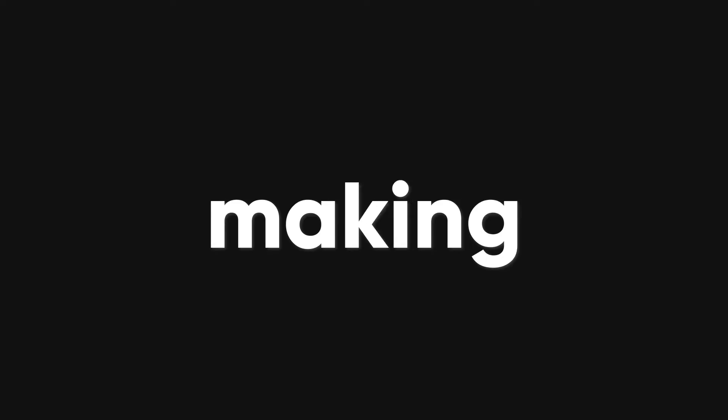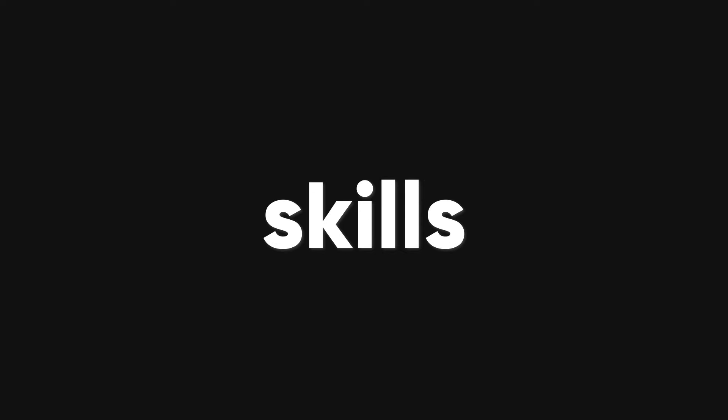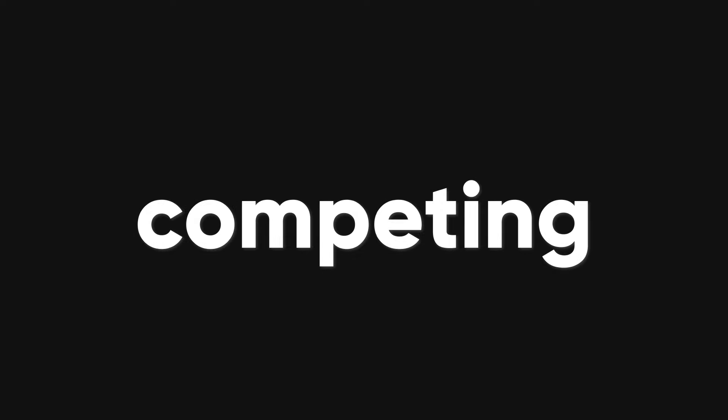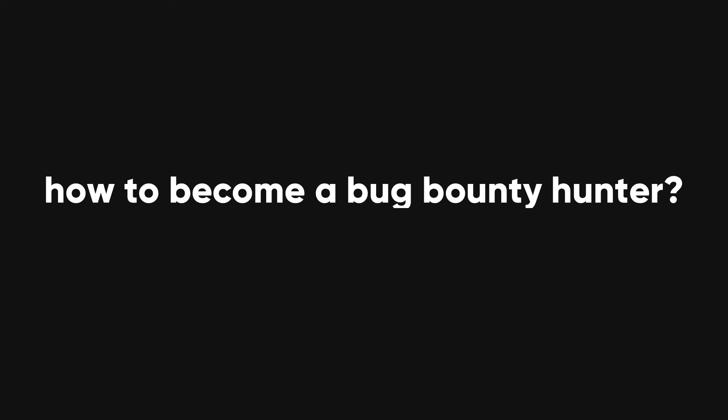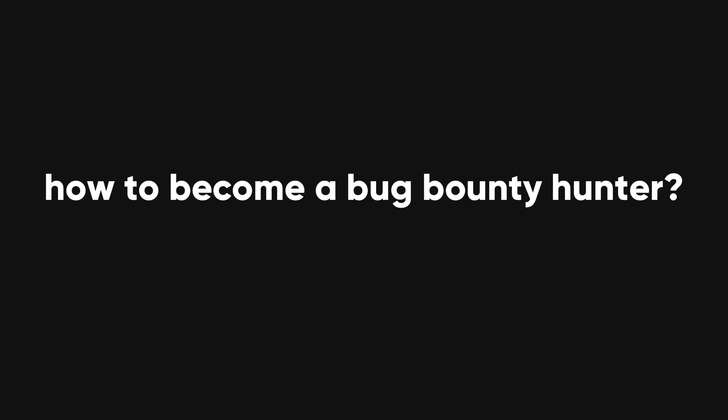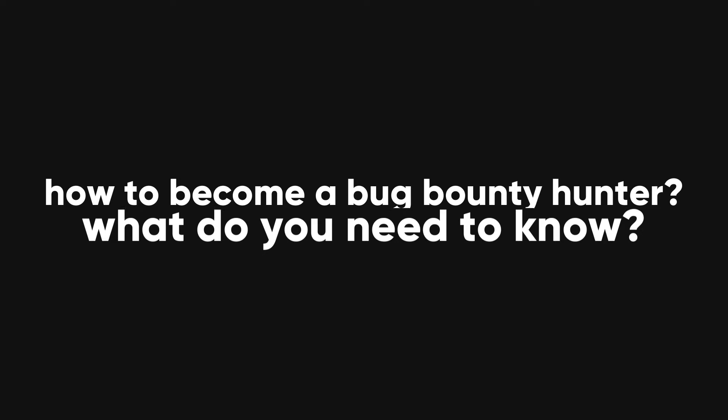Bug bounty hunting is not only a way of making money, but also a way of learning and improving your skills and competing with other hackers. But how can you become a bug bounty hunter, and what do you need to know?